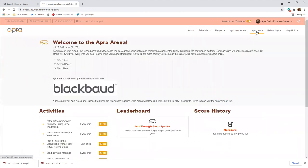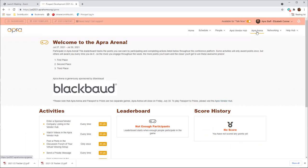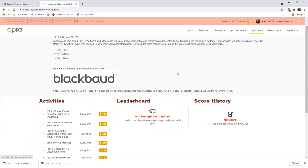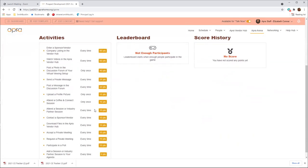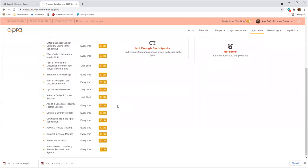For all of the actions mentioned thus far, and a few more, you'll earn points in the APRA Arena game sponsored by Blackbaud. I navigated to the APRA Arena page by clicking APRA Arena on the top bar. Points can be earned by completing a variety of activities throughout the event, which are listed here. On the left side of the web page. Click APRA Arena to check out the full list of activities, your current ranking and prizes.